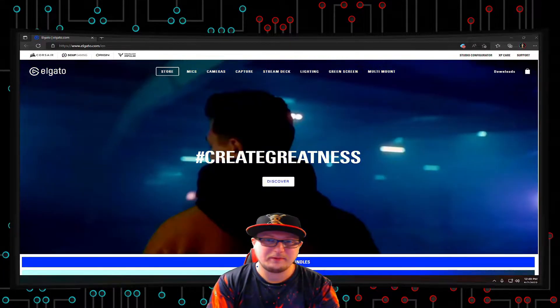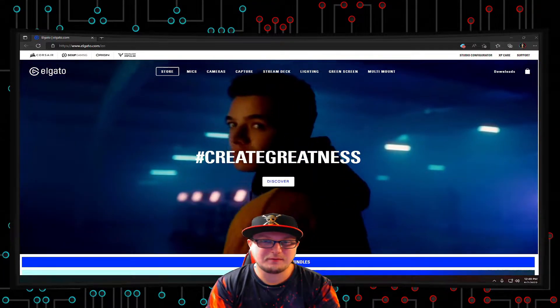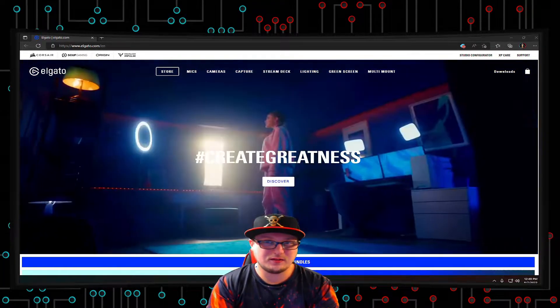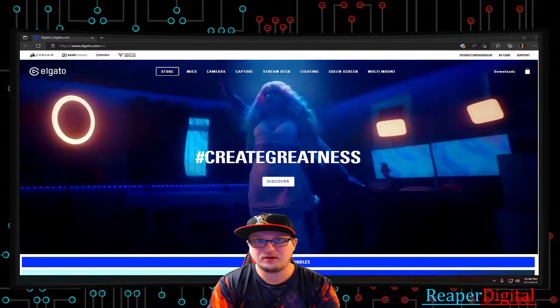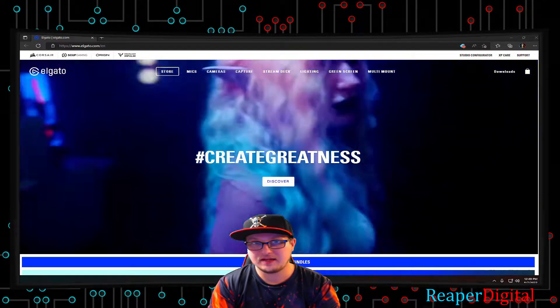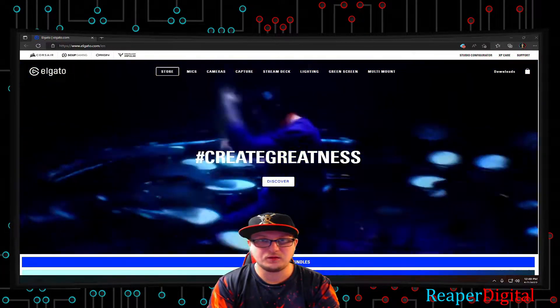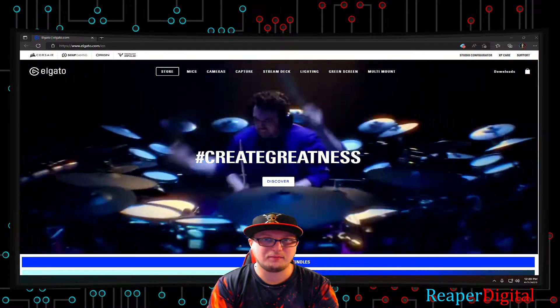Hey guys, what's up? I'm ReaperDigital and today I'm going to be showing you how to fix the stream deck icons on your Elgato stream deck not changing when you actually press the buttons.